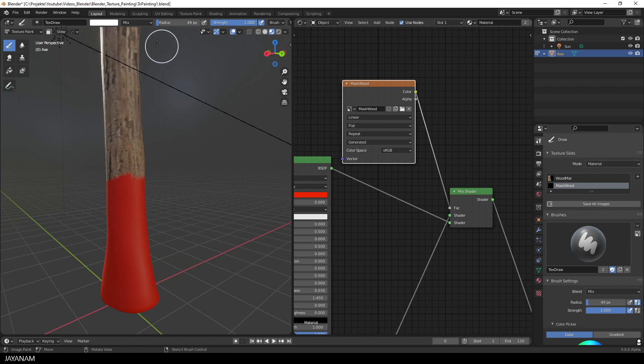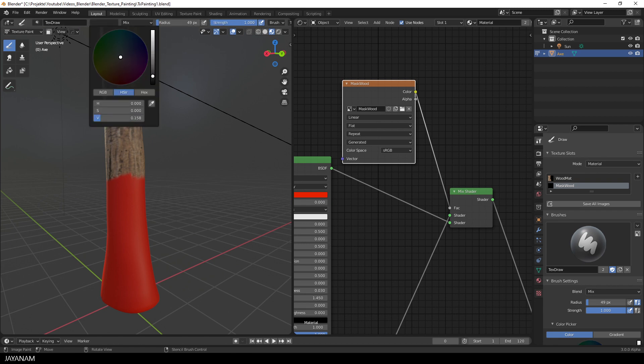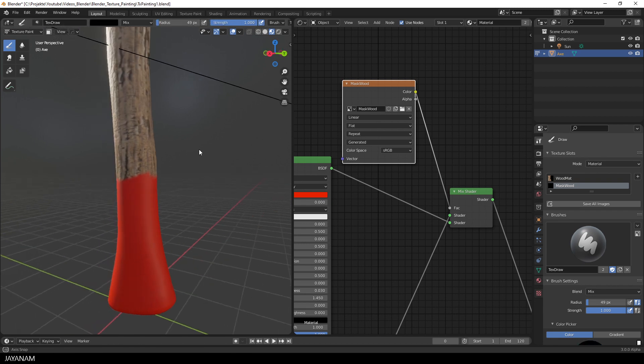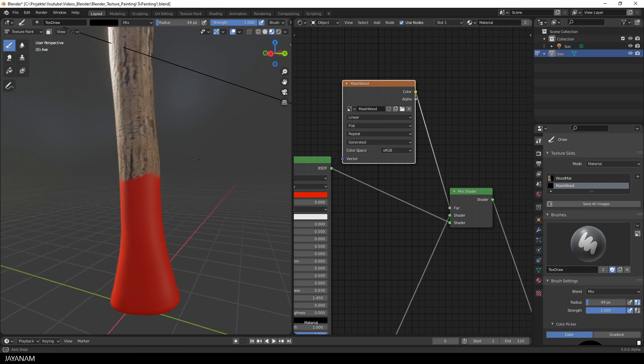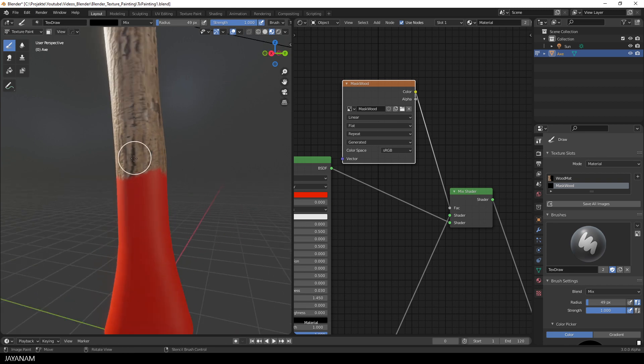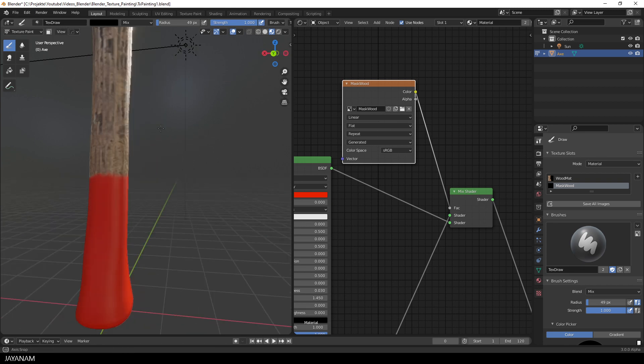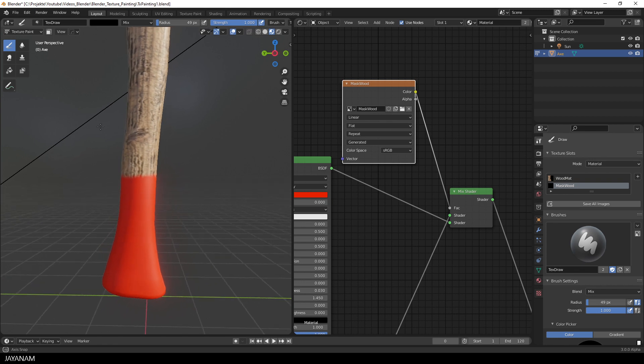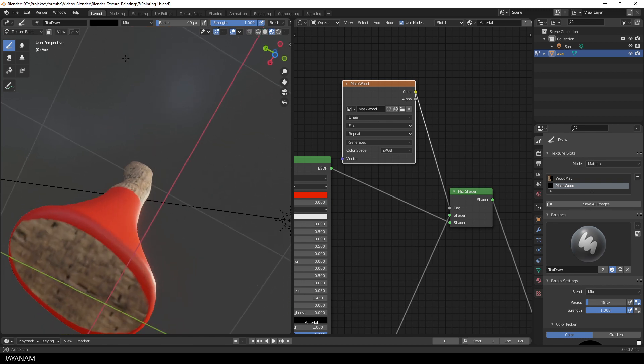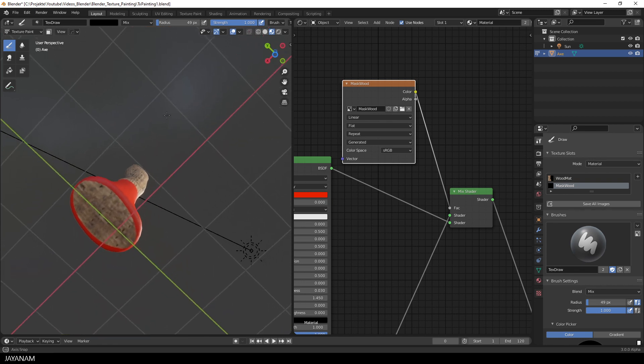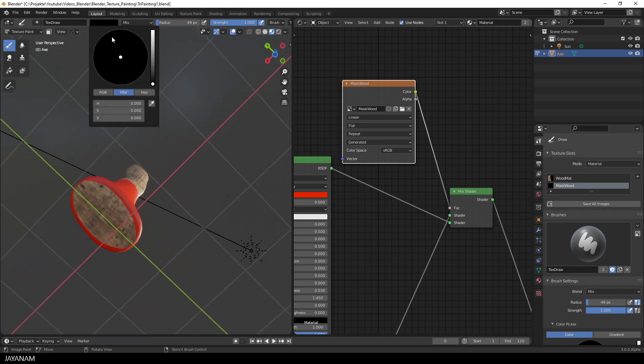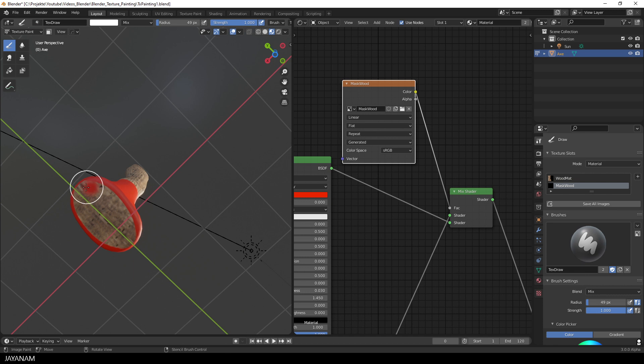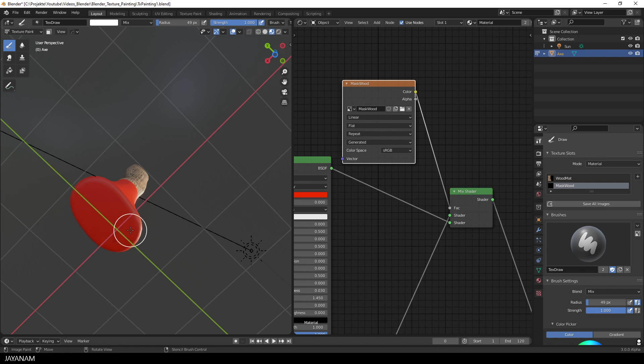Of course, you can also hide it again, when you switch to a black color and add these parts again to the mask. Again, I change to white. Because I want this part at the bottom to be covered with the paint as well.